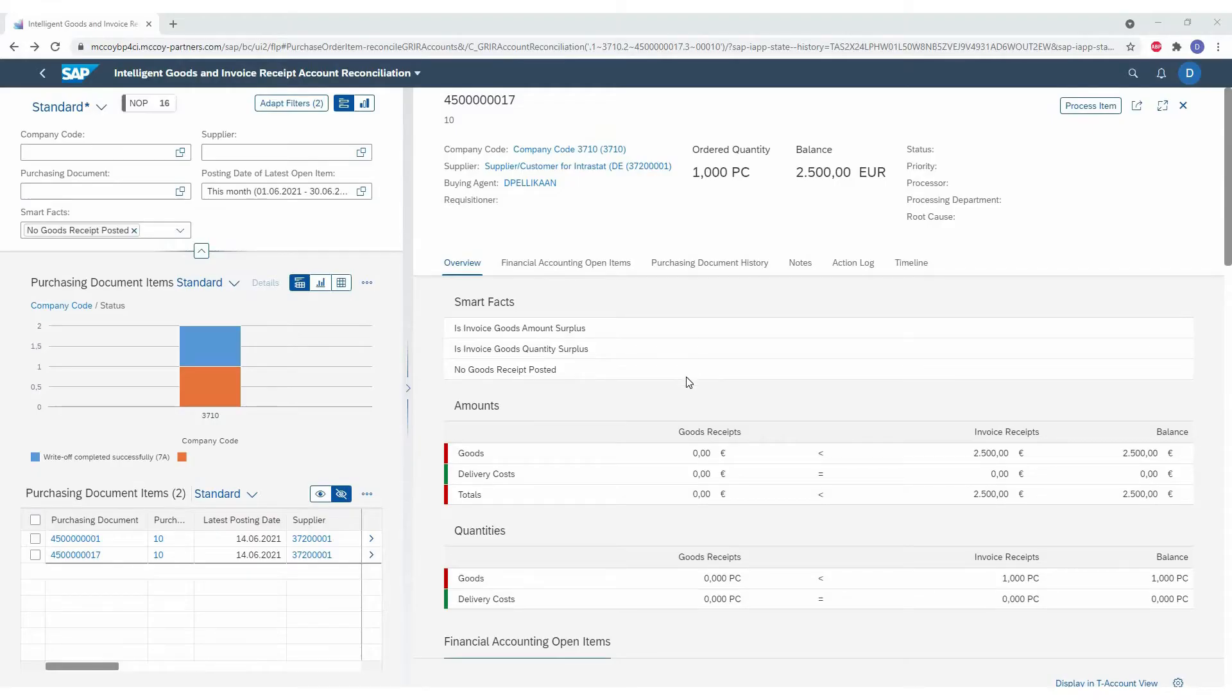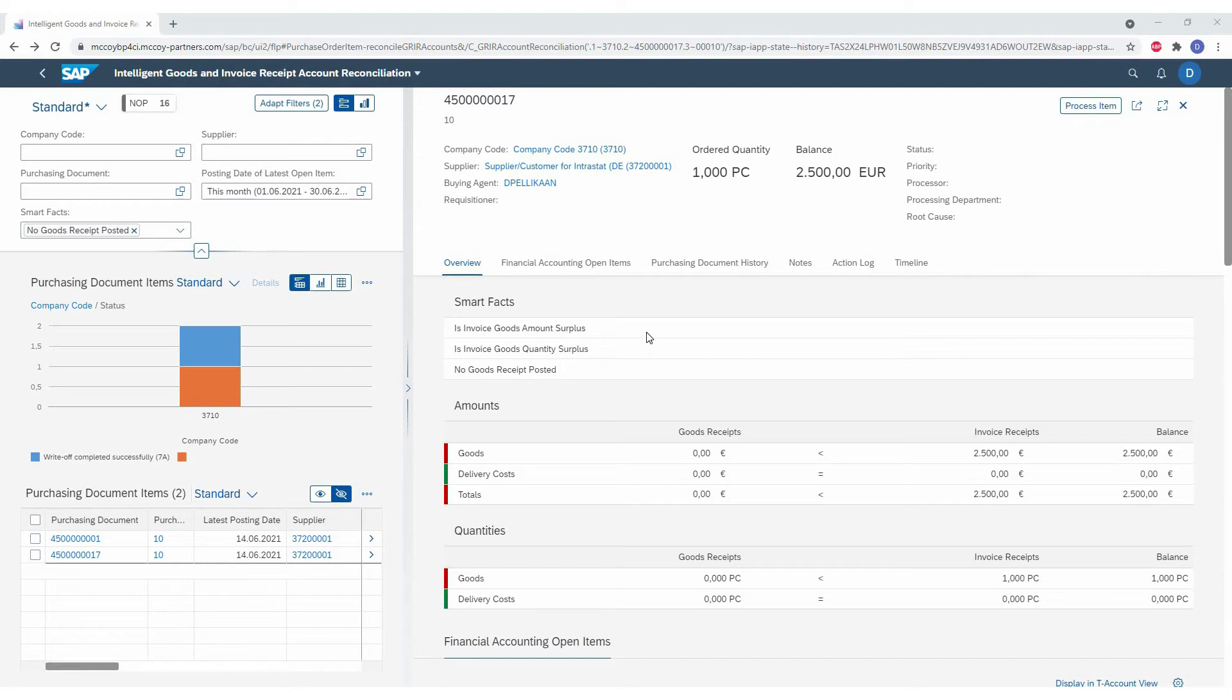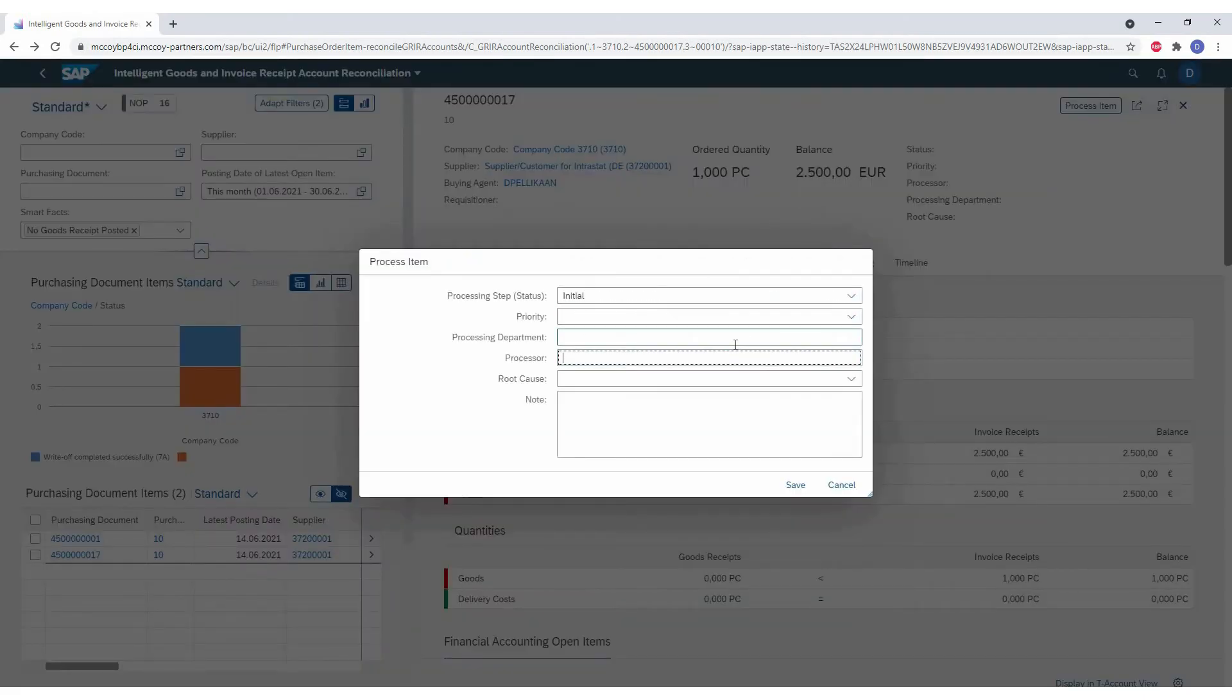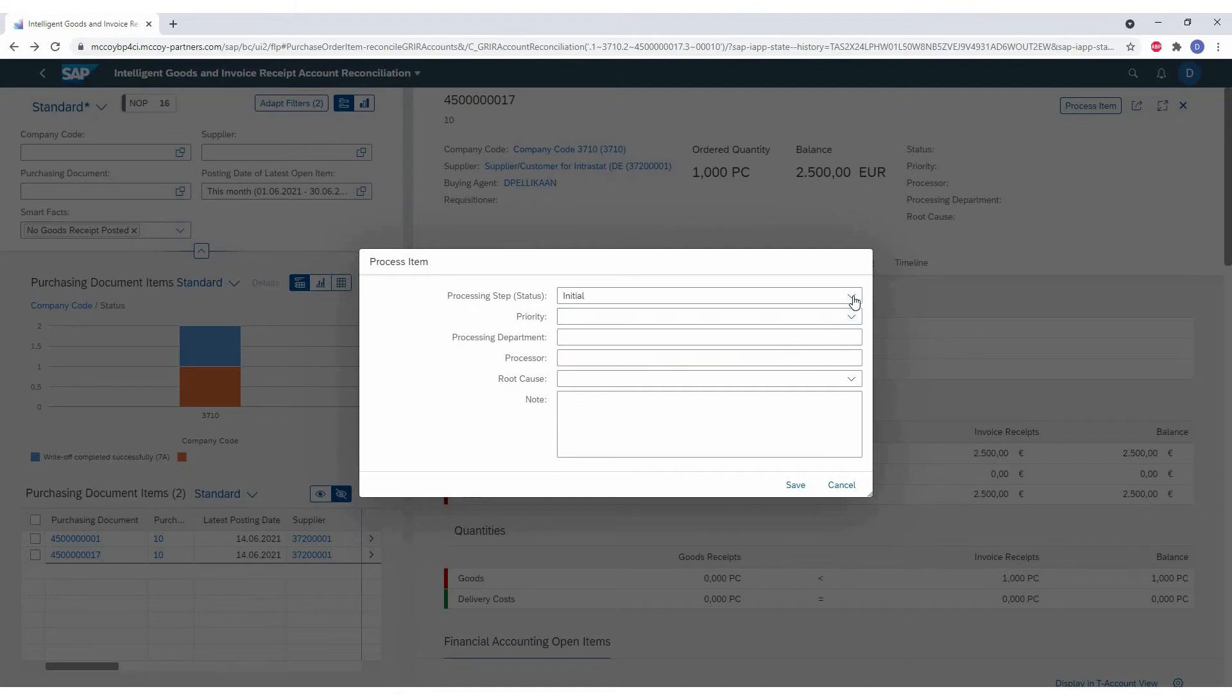A second big advantage is the workflow functionality. The workflow functionality will allow us to quickly assign this difference to the right person. So in this case, we have a missing goods receipt and we could assign it directly to the recipient of this purchase order to either post a goods receipt or inform us that a goods receipt is not coming.